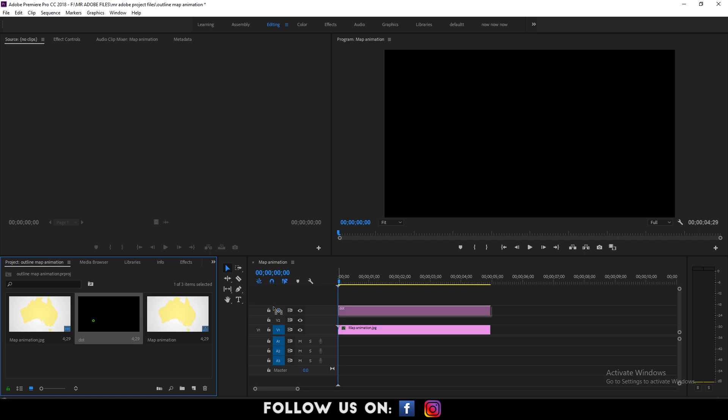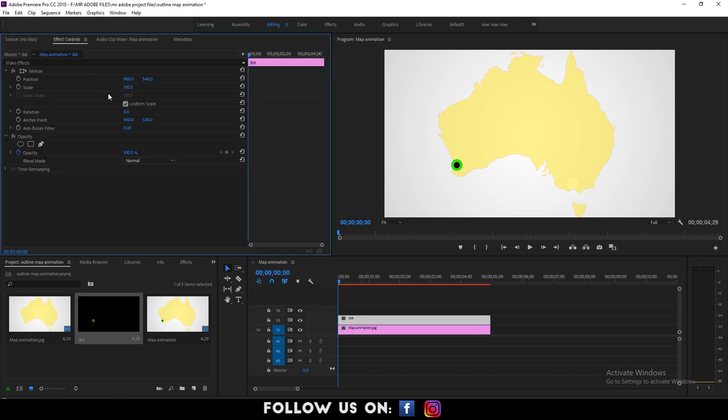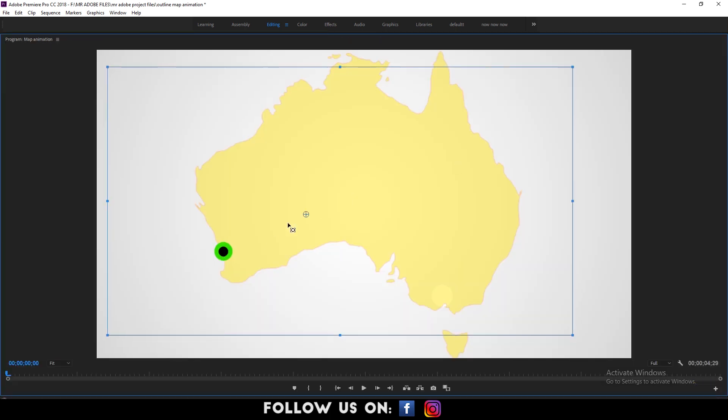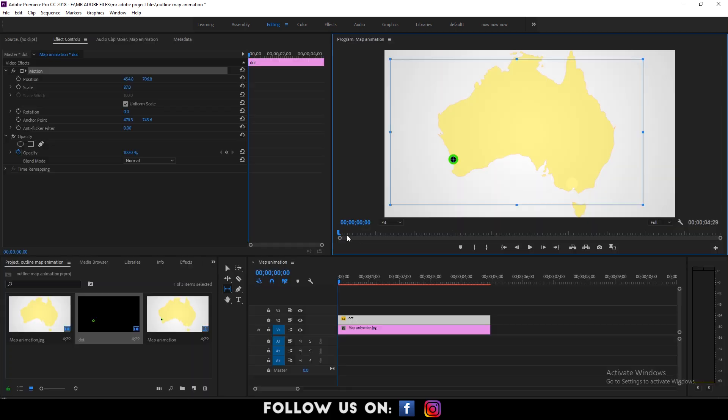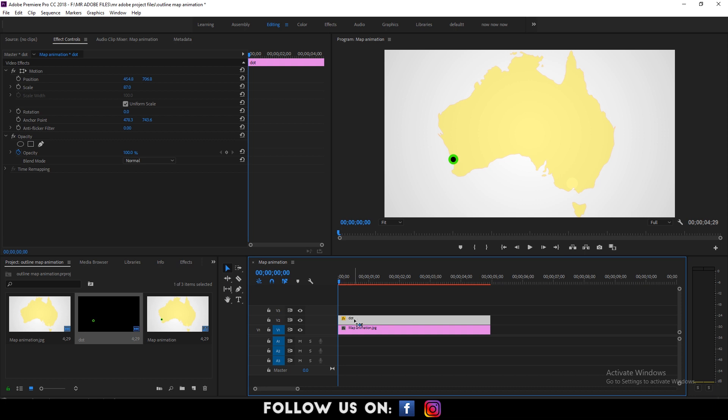Drag the dot over the map image and duplicate the dots as per the number of the cities on the map. Then reposition the dots at the exact location of the cities on the map. For instance, I have chosen the map of Australia and I'm placing the dots at 5 different cities.